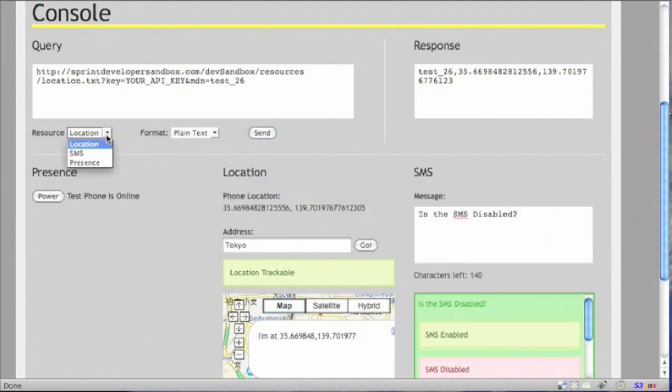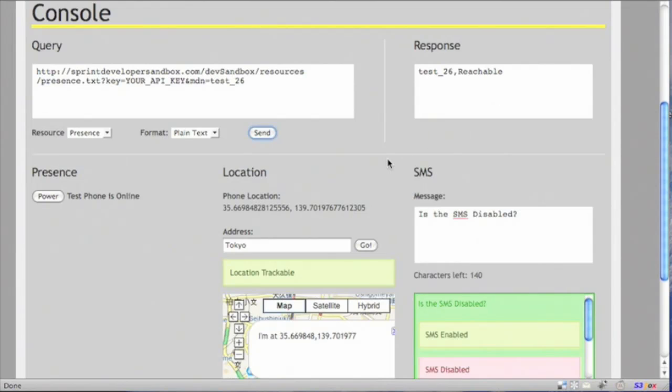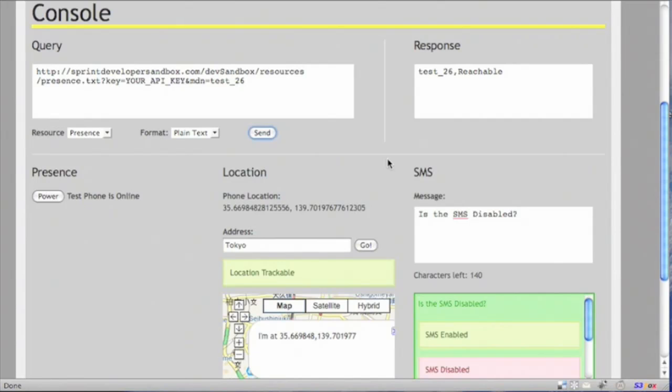Let's check the presence. And it is reachable. So I hope this video will help you out in your development. You can always create multiple phones to test out for your app. Thanks.